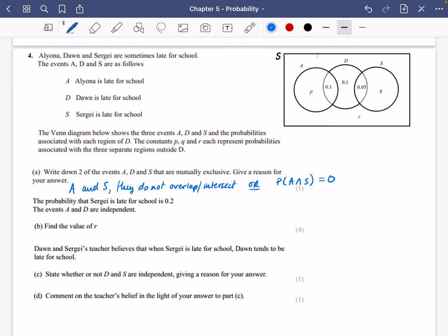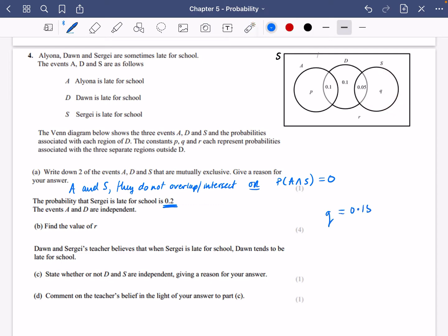The probability that Sergei is late for school is 0.2. The events A and D are independent. Find the value of R. If we know Sergei's probability of being late for school is 0.2, I can concentrate on this circle. So Q is going to be 0.15 because 0.2 take away 0.05 is equal to 0.15. So this is going to have to be 0.15 here.